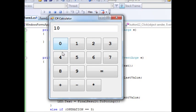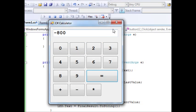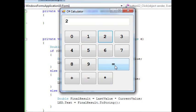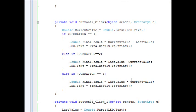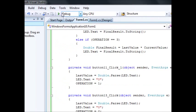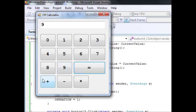Testing: 10 minus 2 equals 8 — correct. 10 multiplied by 2 equals 20 — correct. Let me chain operations: 10 minus 2 equals 8, multiplied by 2 equals 16, minus 7 equals 9, plus 1 equals 10. It's working fine, no problem.